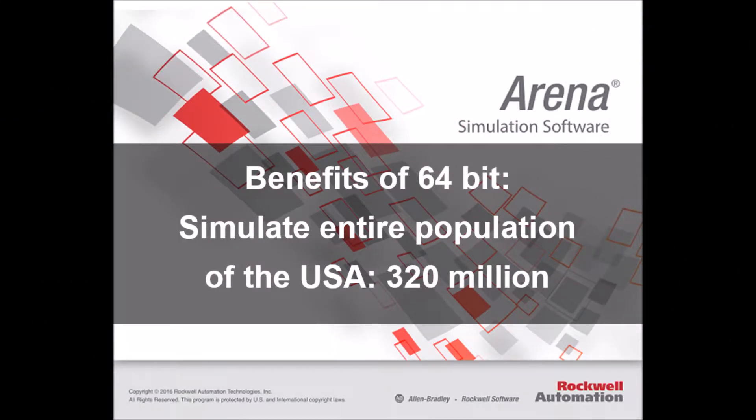Hello everyone, this is André at Simwell. So the new Arena version 15 is a 64-bit software. So what exactly does that mean?